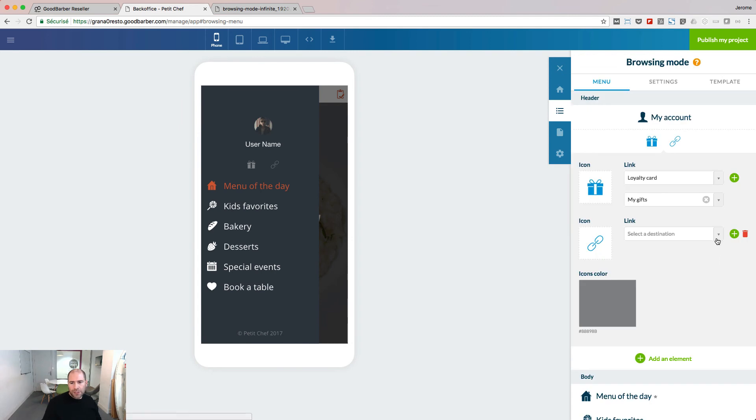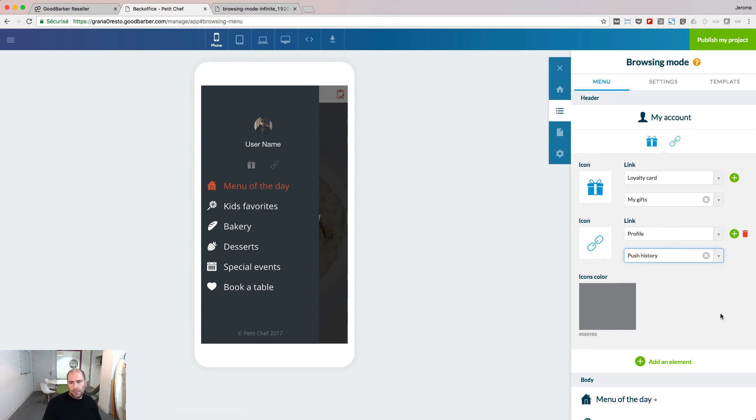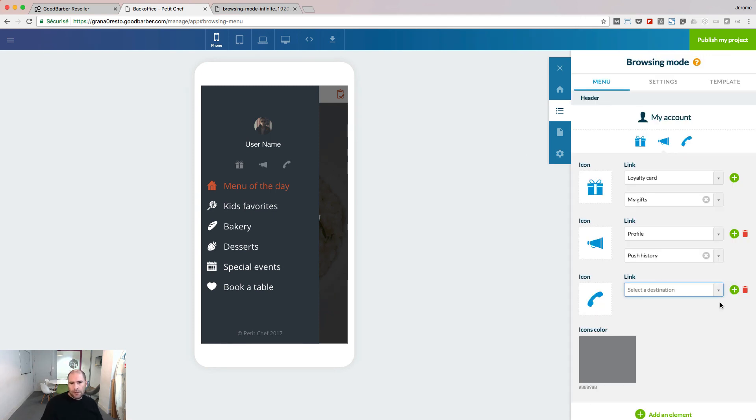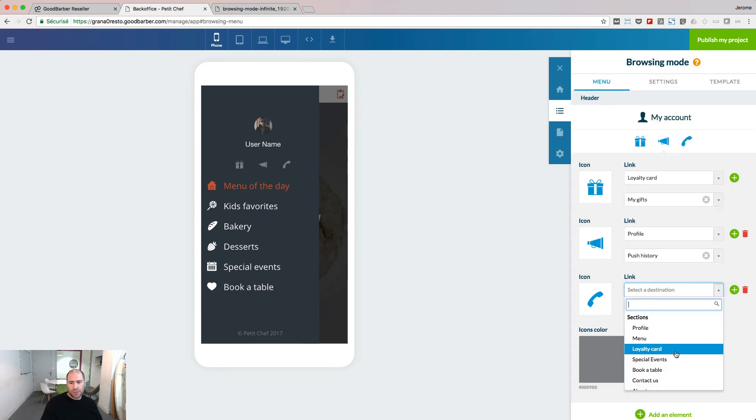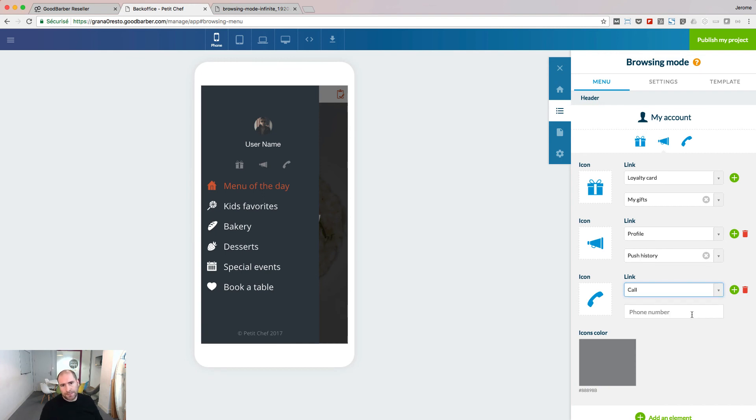And I add my third shortcut. The destination for this one will be an action, calling the number of my restaurant.